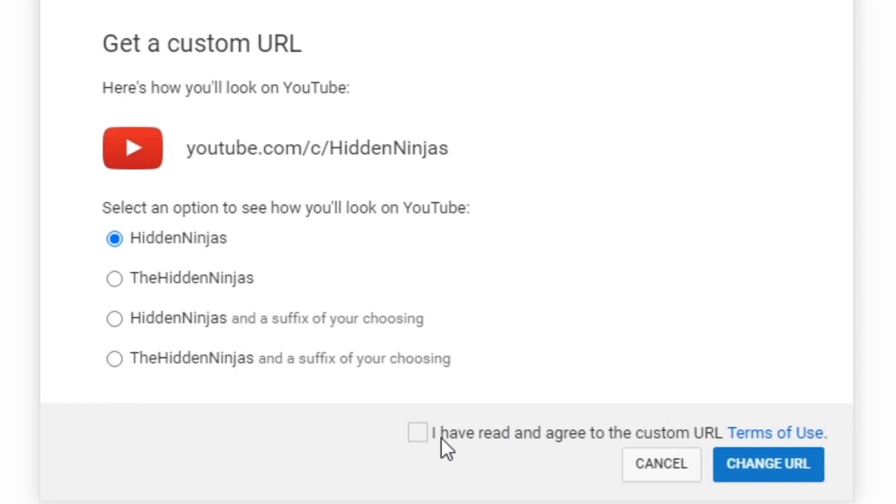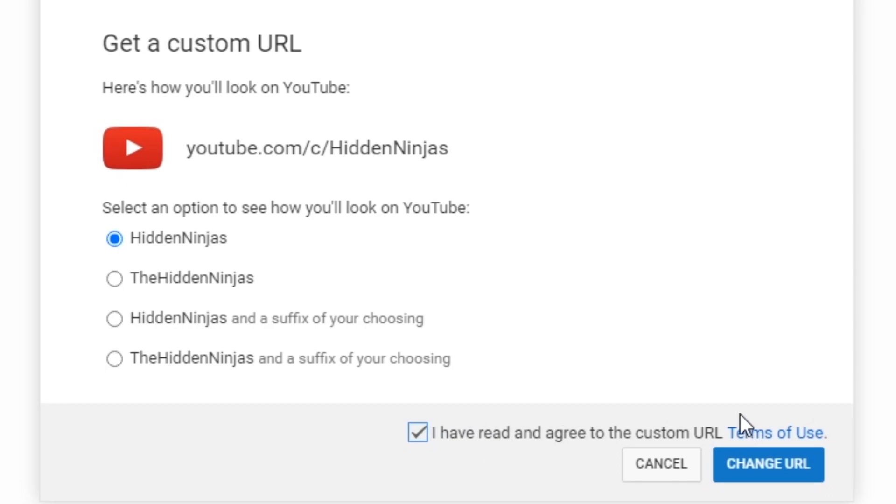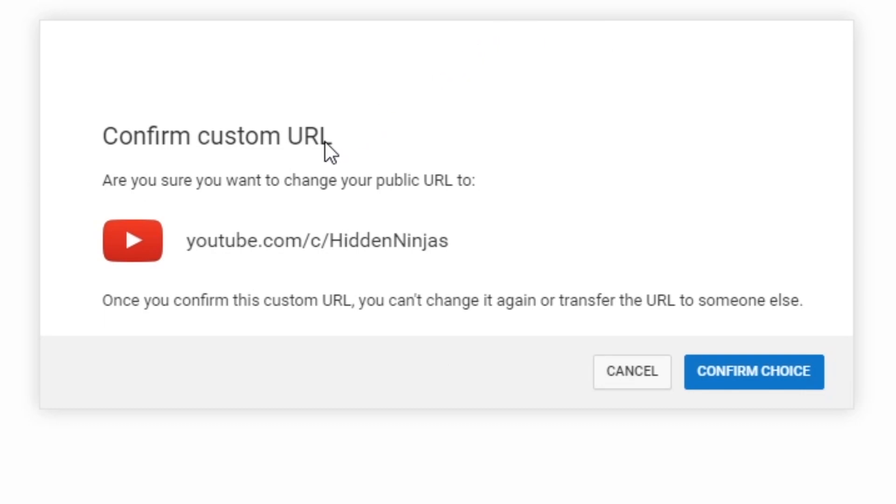Then you'll see that you could read and agree to the custom URL terms of use. Once you've actually done that, that's the only time that you can check mark this box. We've already read it, right? Okay, so now we're going to click on change URL.